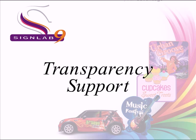Just one of the exciting new features you'll find in SignLab 9, Print and Cut and Vinyl Pro is transparency support for vector and bitmap objects.